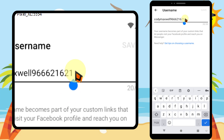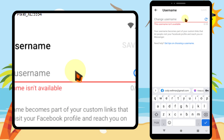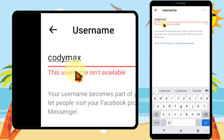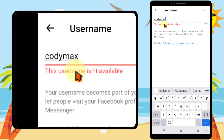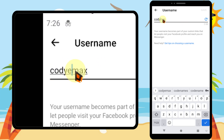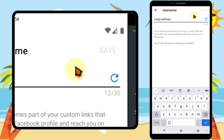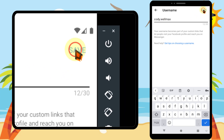Here you can see your current username. I will remove that, then I will enter my new username. Sometimes it says your username isn't available, so what you can do is add some letters and numbers, then your username will be available. The save button will turn blue. When you are done, tap save.